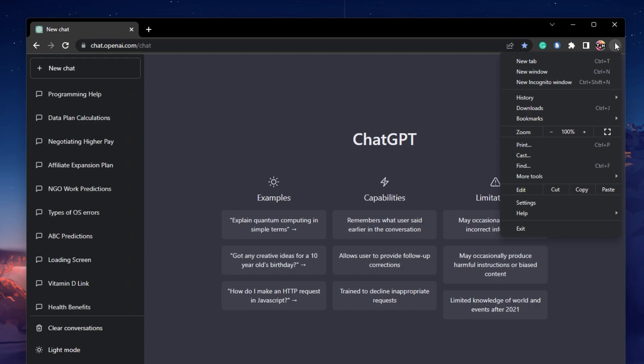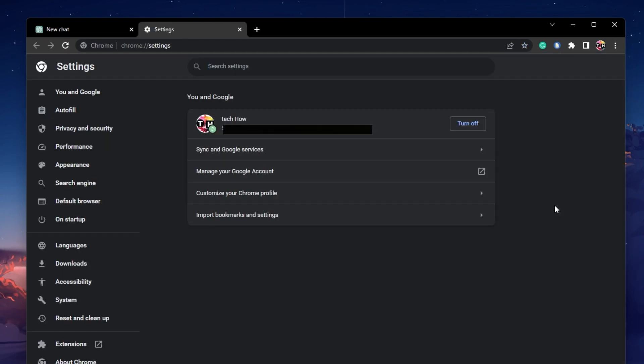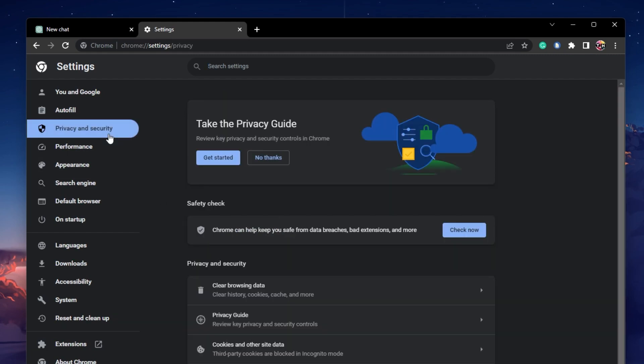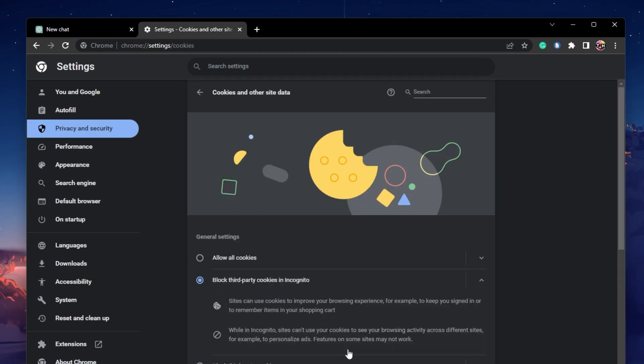Click on the burger menu on the top right of your screen and select Settings. Under Privacy and Security, click on Cookies and other site data.